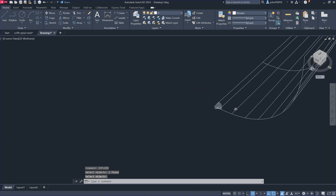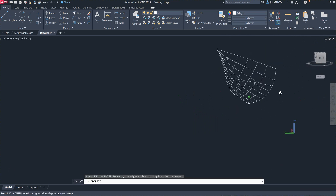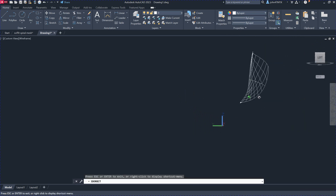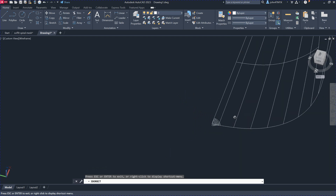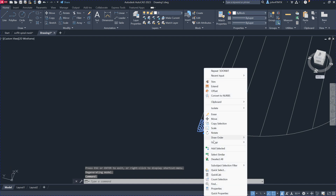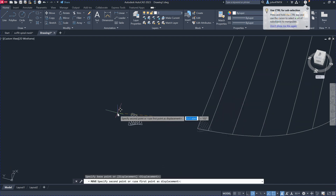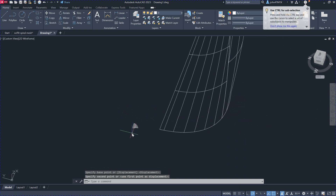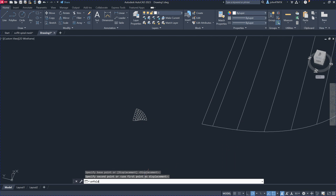Now we have separated the two surfaces. You can see here — still the other part of the surface. And then we just select this one here and move it from here to here. So we can unfold this surface here and just use our command.